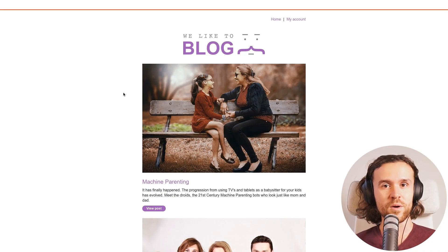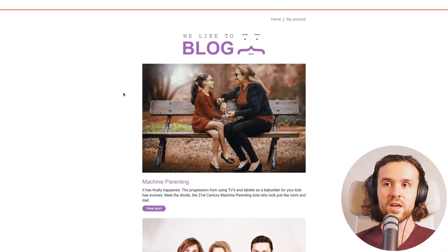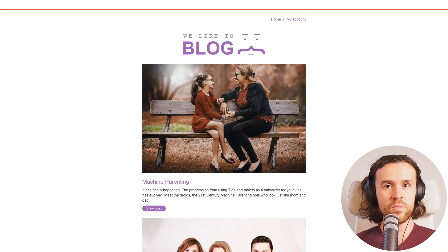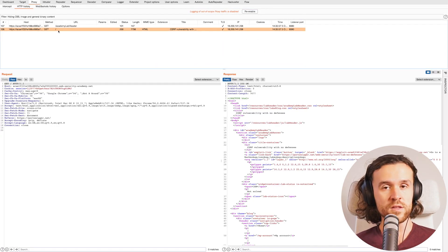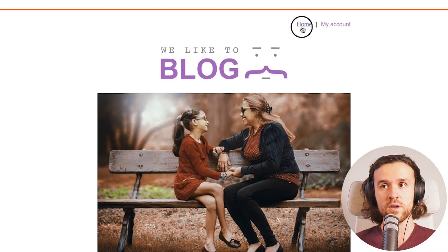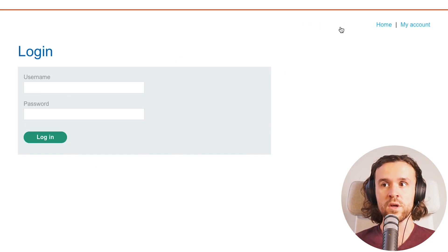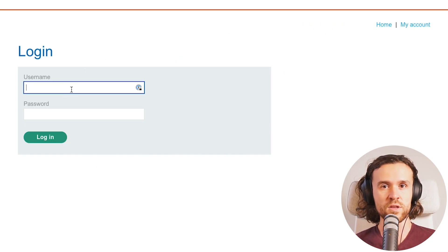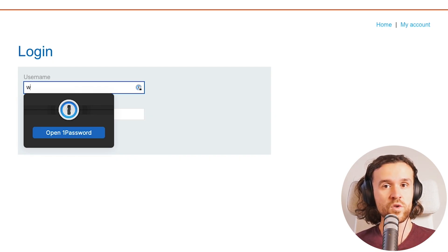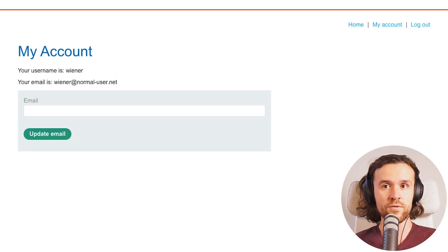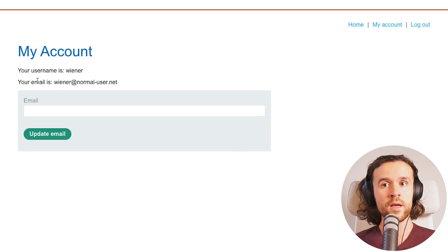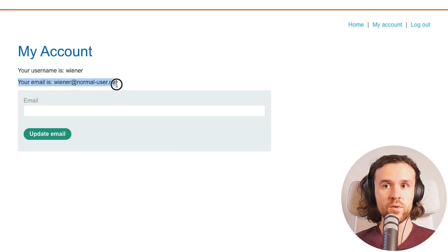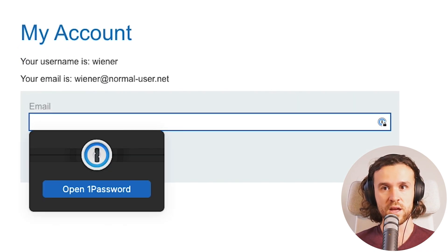Once again, provided by Portswigger, thank you very much for that. We have a blog application, and we know by the lab description that we should search for a possibility to change the victim's email address. We've activated Burp and go to My Account because that usually is a little juicier. We have some credentials provided, and now we see that our username is Wiener and our email is wiener at normaluser.net.